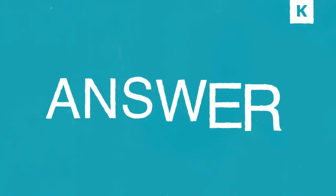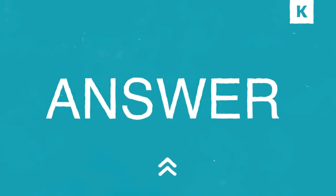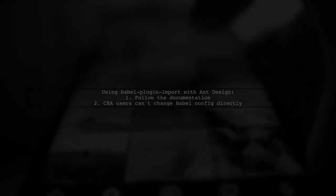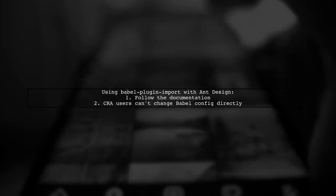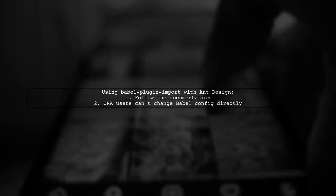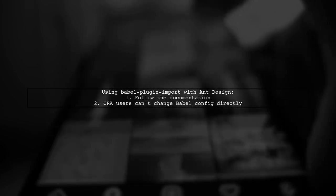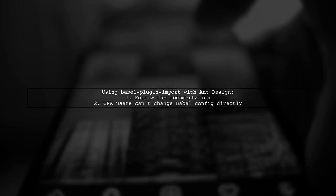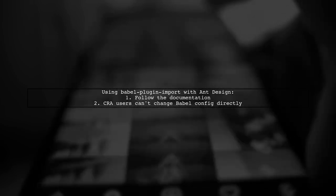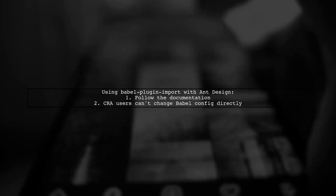Let's now look at a user-suggested answer. To use Babel plugin import with Ant Design, follow the documentation. If you're using Create React App, remember you can't change Babel configuration directly without ejecting.